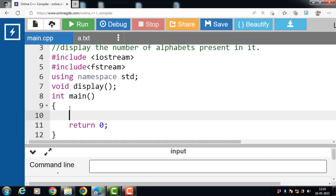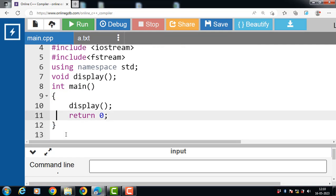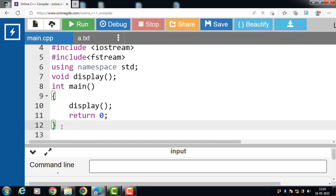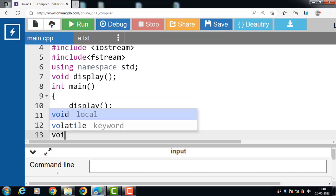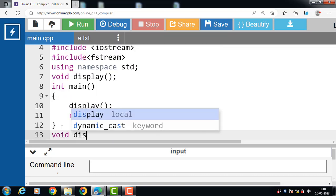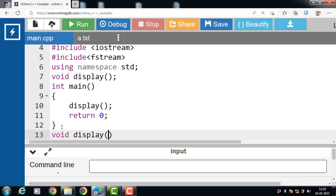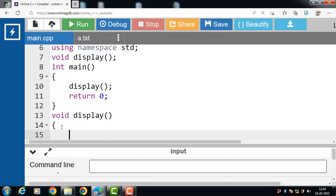Then inside the main function we have to call the function — how to call a function: by function name. Then outside the main we have to define the function. To define the function, write the function return type and then the name of the function. Now inside the definition of the function we have to write down the actual code — the program logic should be added within the body of this function.